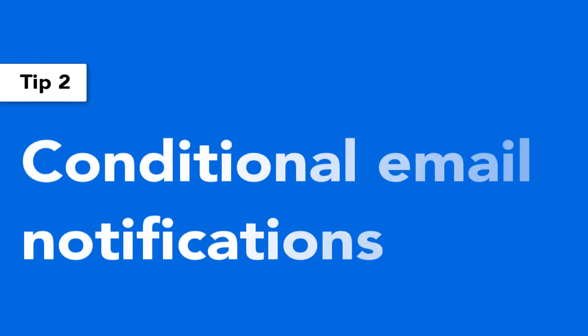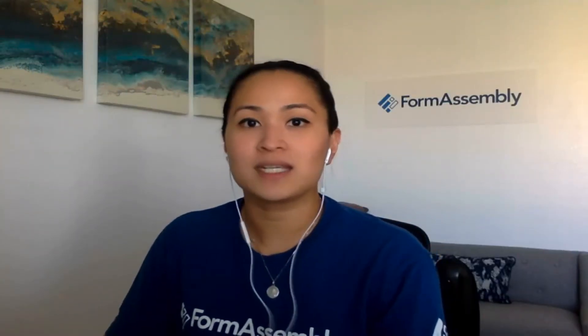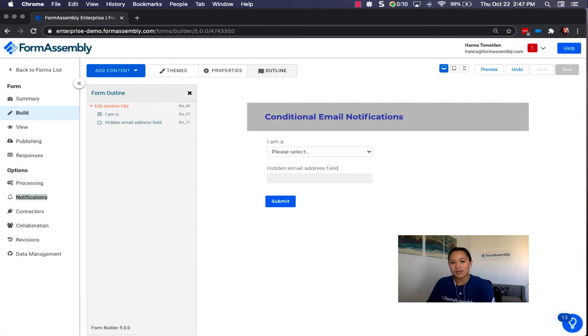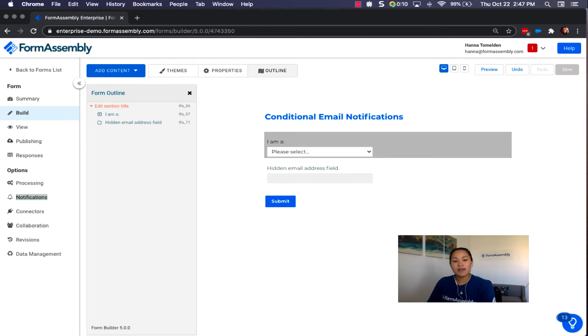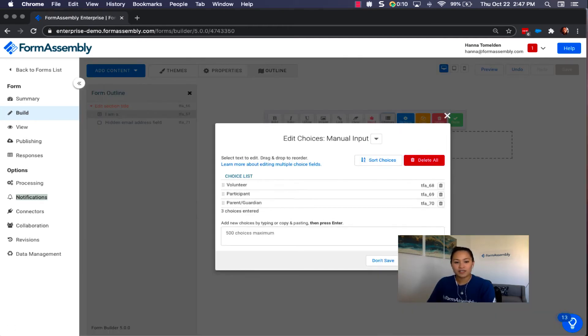The second feature is conditional email notifications. This is where we can conditionally trigger notifications to be sent to different people in the company based on a response in the form. Here I have a dropdown menu with three options: volunteer, participant, and parent or guardian.